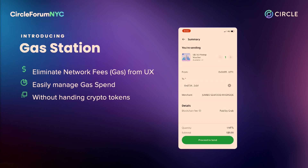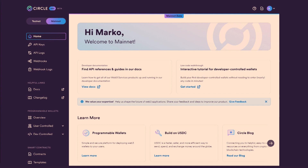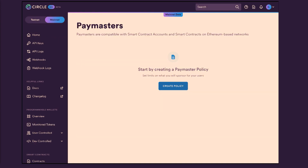This is again the screenshot from the Grab app. There's a detail where you see that the blockchain fee is paid by Grab — they are paying on behalf of the users. Behind the scenes, you go into the Circle developer console, free to sign up, self-service, email ID and password and you're in. Here you create a policy for your Paymaster. The Paymaster is the contract that is paying gas on behalf of the Grab users, and every developer and enterprise can spin up their own.